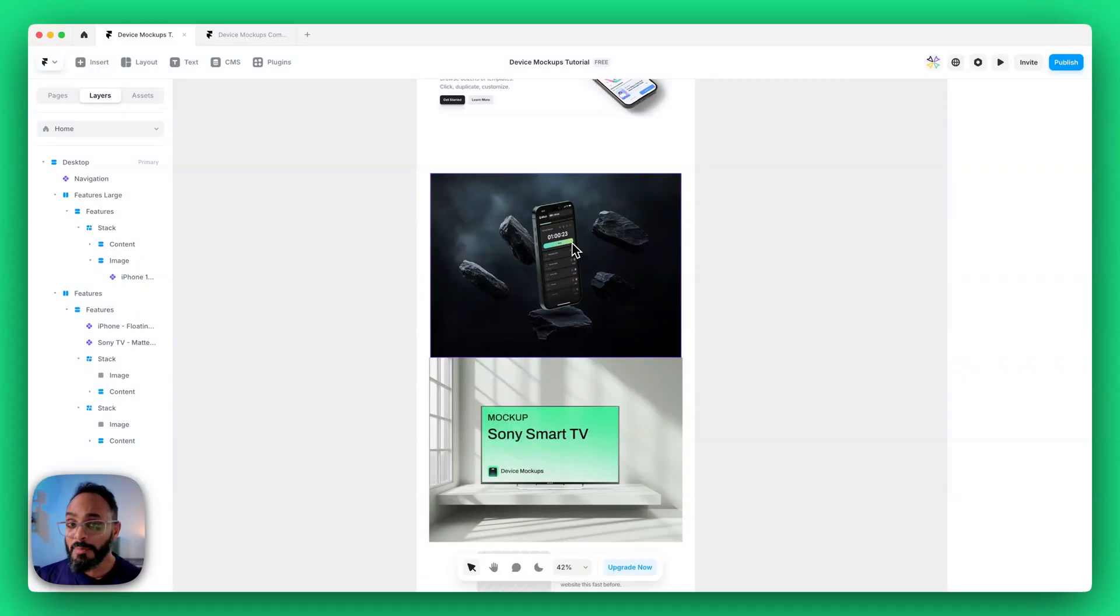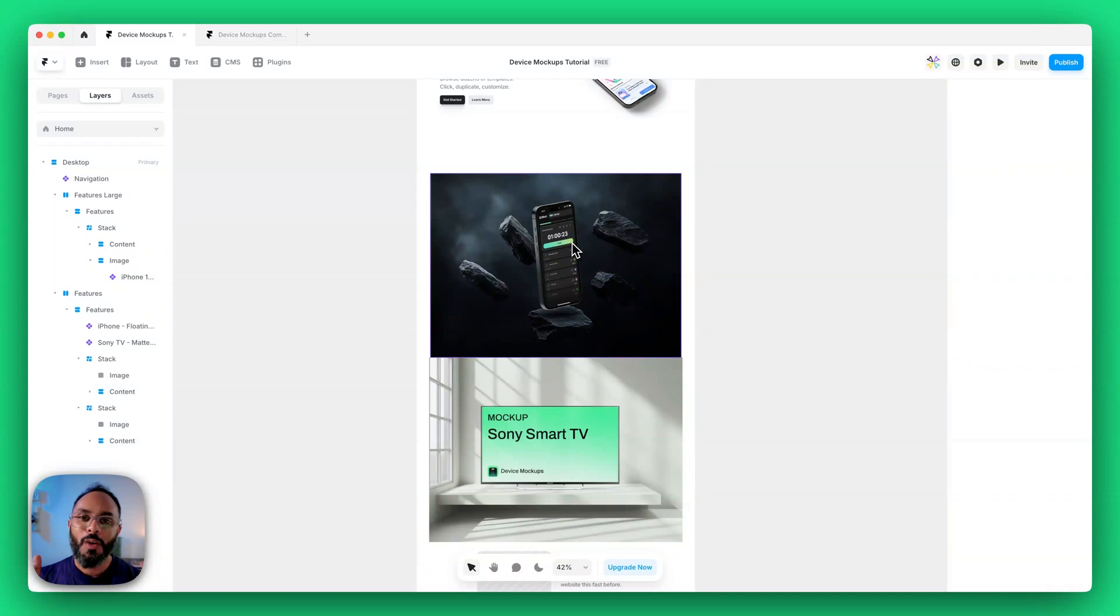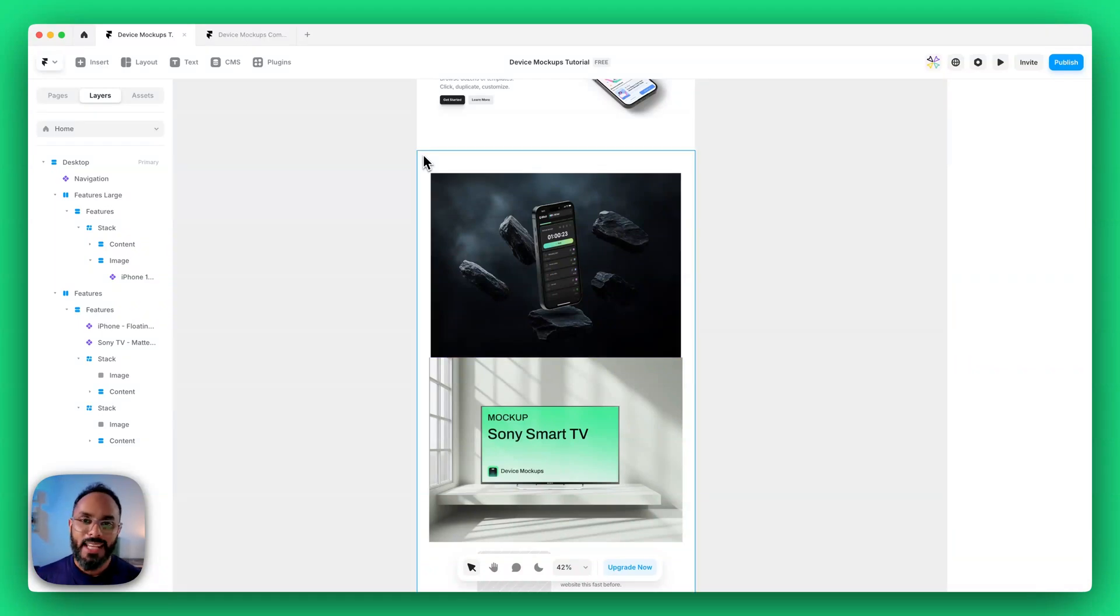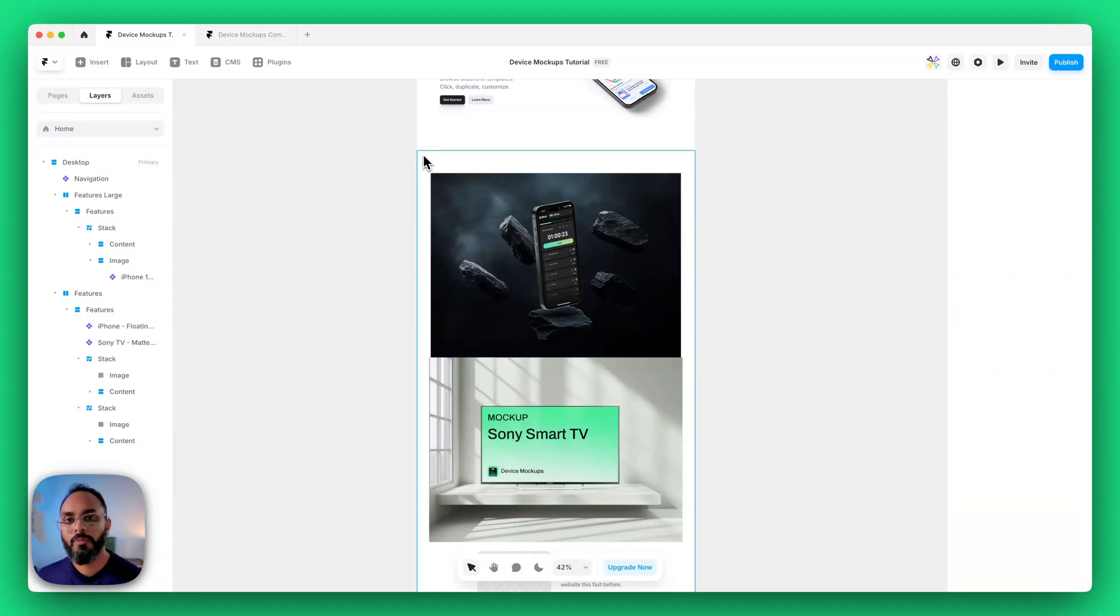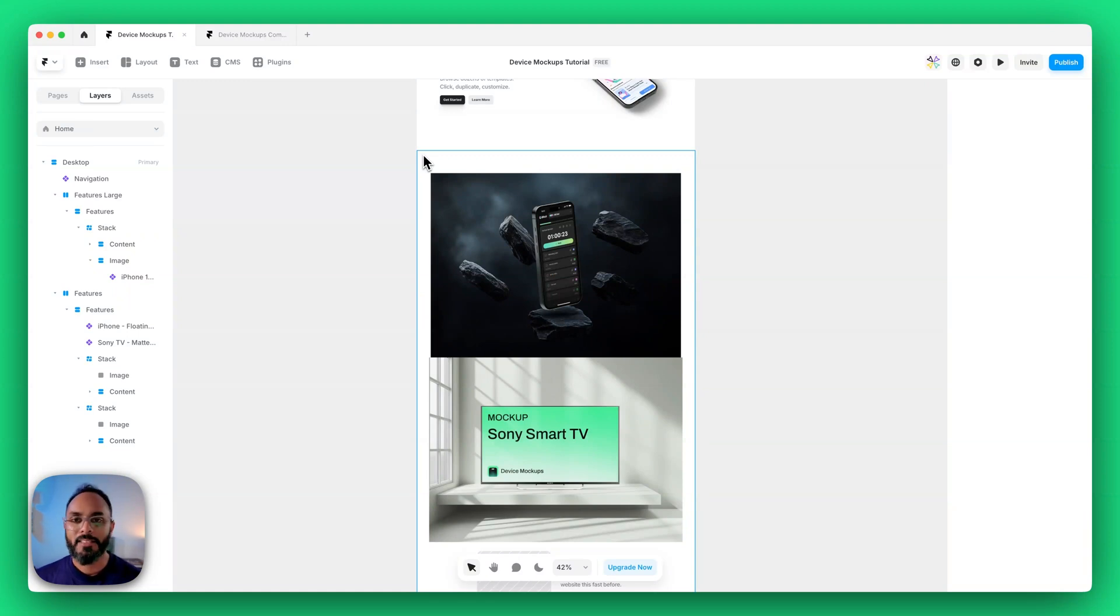So that covers pretty much everything you need to know about our device mockups plugin. Hope you enjoy creating mockups with our components and if you need any extra support simply head over to framework mockups.com forward slash contact to get in touch with us and send us a message. Happy designing and I'll see you soon.